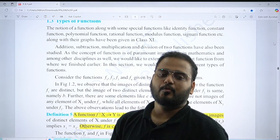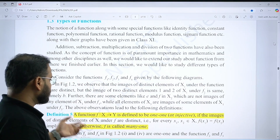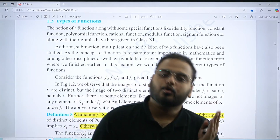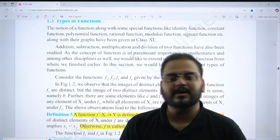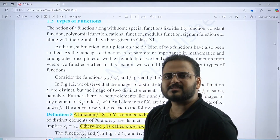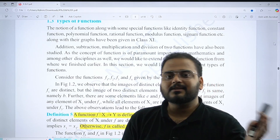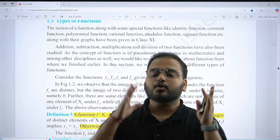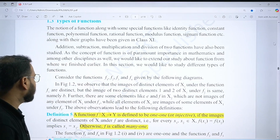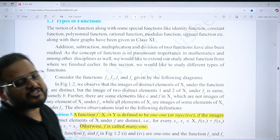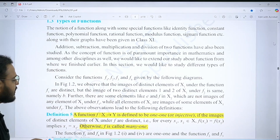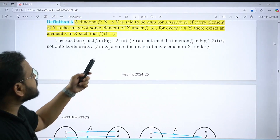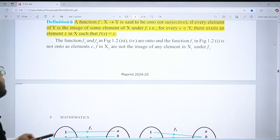For mod x, it is many-one because you get two points of intersection with a line parallel to the x-axis. For y = x, it is one-one. If the codomain and range are not matching, it is not onto; if they match, it is onto. Know all the definitions: one-one (injective), many-one (opposite of one-one), onto (surjective), and into (opposite of onto).